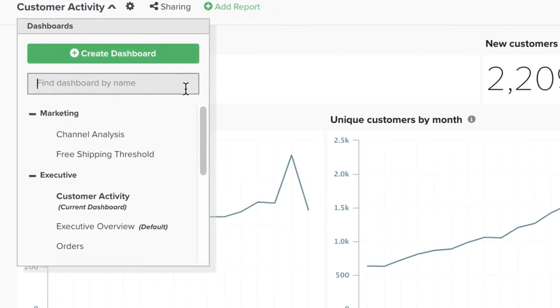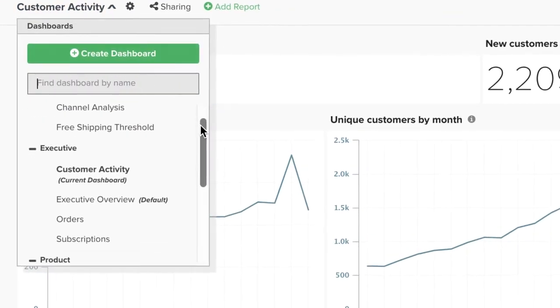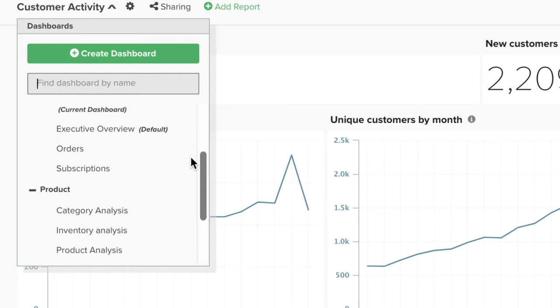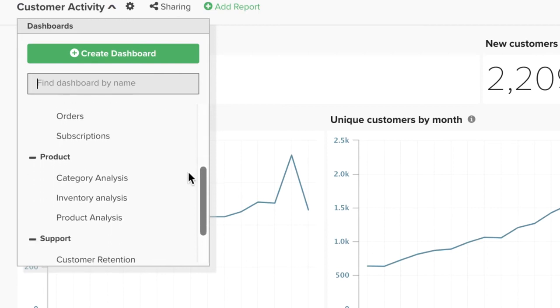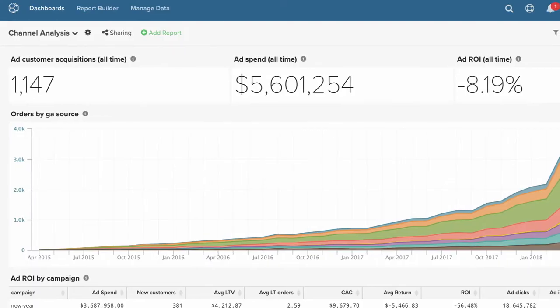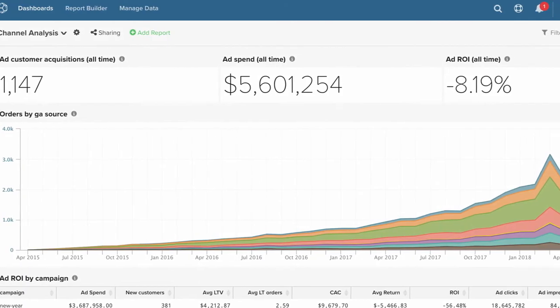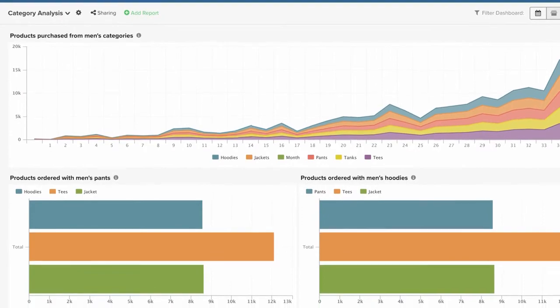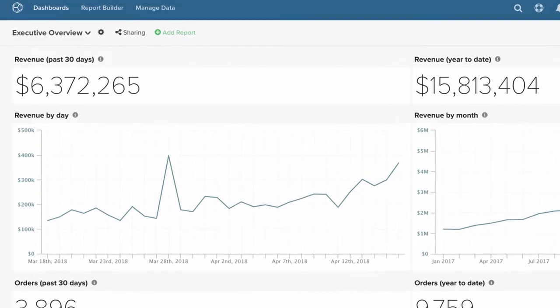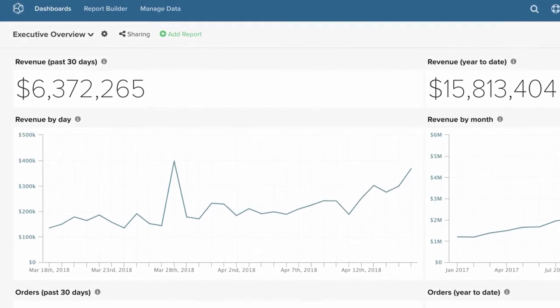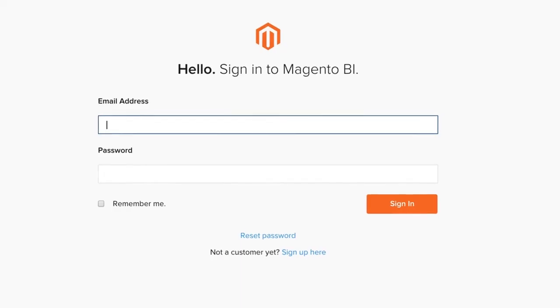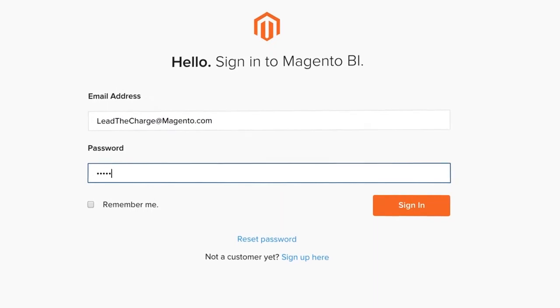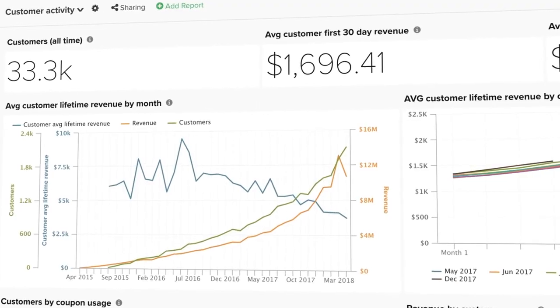It's the one solution that every team can use because it puts the data in their hands. So marketing can drive ROI, so merchandising can uncover trends, and so leadership can lead. It's a true cloud-based SaaS solution that is with you everywhere you go.